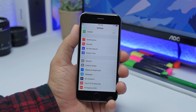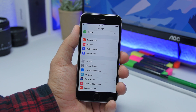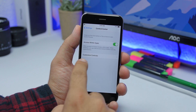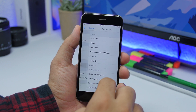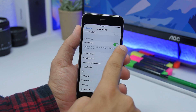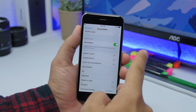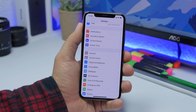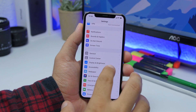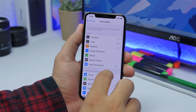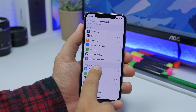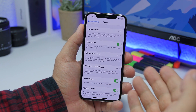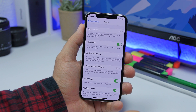Next up is Reachability. You can turn on Reachability by going to Settings, then General, then Accessibility, and scroll down to find Reachability and make sure you turn it on. On iOS 13, you still go to Accessibility but then go to the Touch section, where you will find Reachability. Make sure you turn it on.